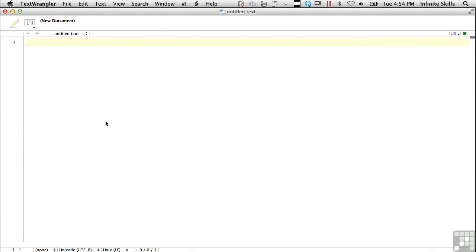In this lesson, we're going to be going over footprinting. What is footprinting? Well, footprinting is getting an idea of the entire scope of your target.